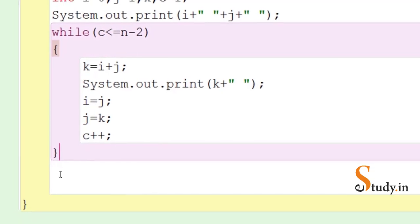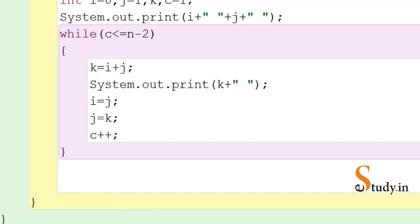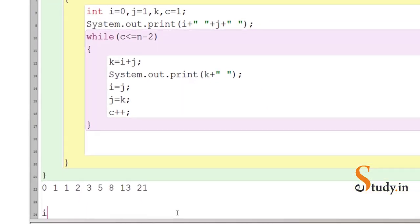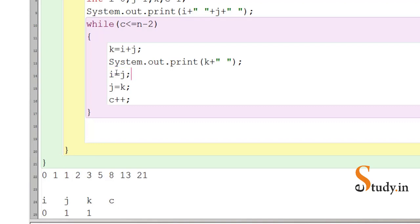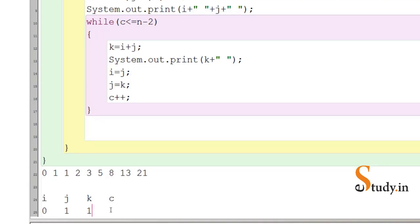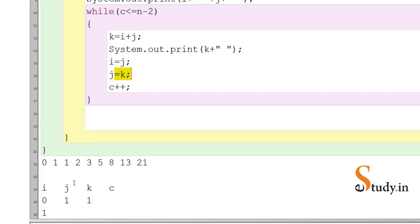Let's understand how this program works. We have variables i, j, k for the series and c to track the number of terms printed. Initially i=0 and j=1, so we print 0 and 1 before the loop. In the first iteration, k = i+j = 0+1 = 1, so 1 gets printed (the third term). Then i gets the value of j, so i becomes 1. Then j gets the value of k, so j becomes 1. Then c++ makes c equal to 2.